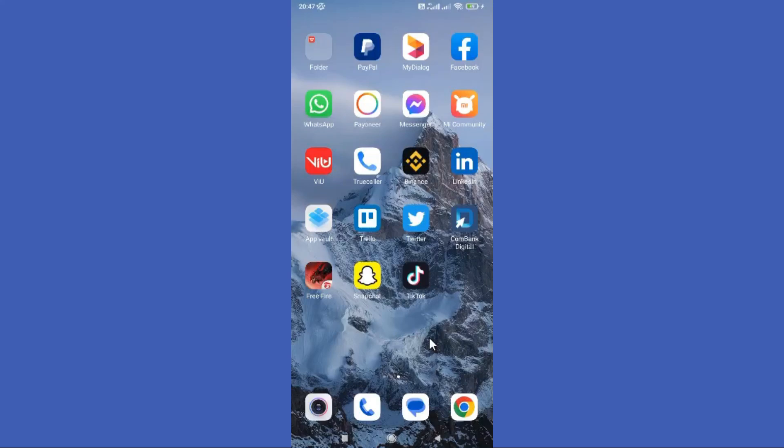Hello guys, welcome back to another tutorial. In this tutorial we are going to learn how to follow a hashtag on Twitter.